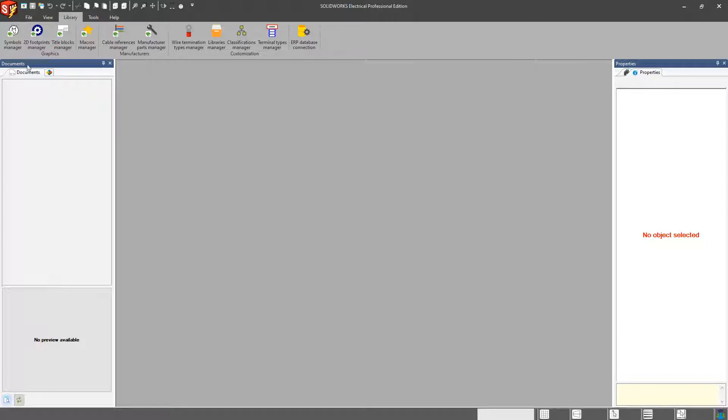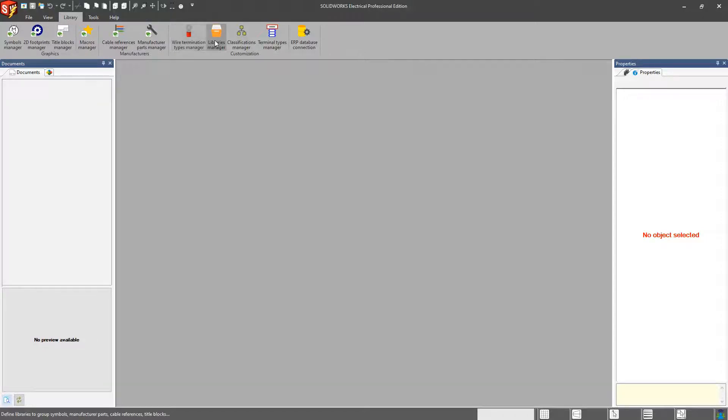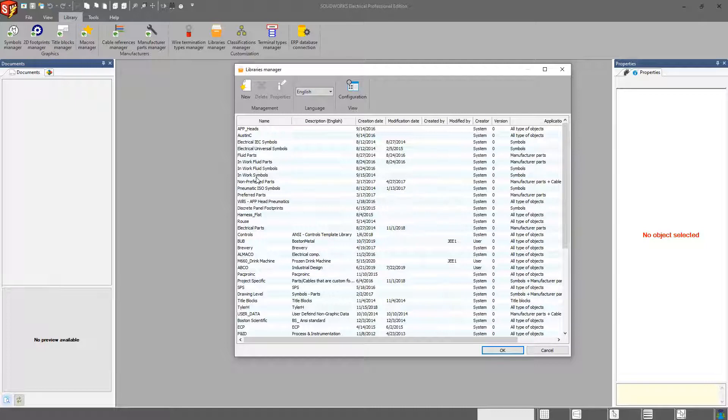You do have different libraries for your title blocks, your macros. We'll get into a few of those as well. But one thing I also want to point out about our libraries is the ability to organize those libraries, maybe for specific customers or maybe for specific use cases.